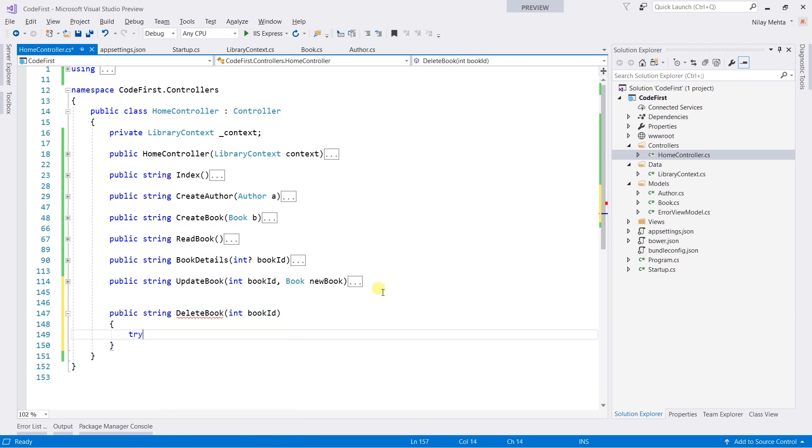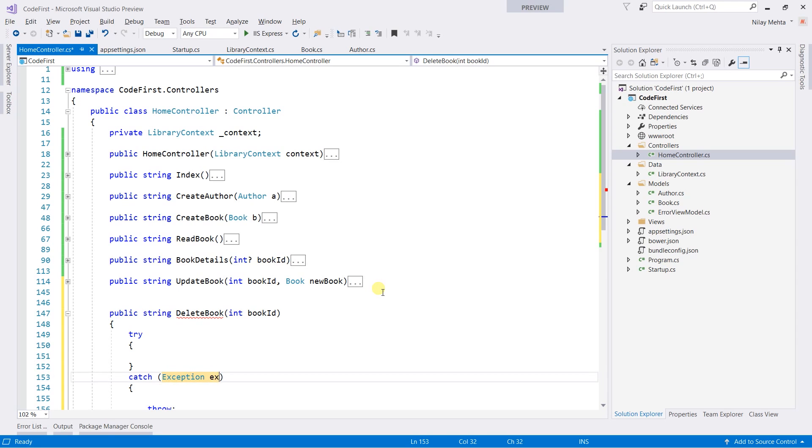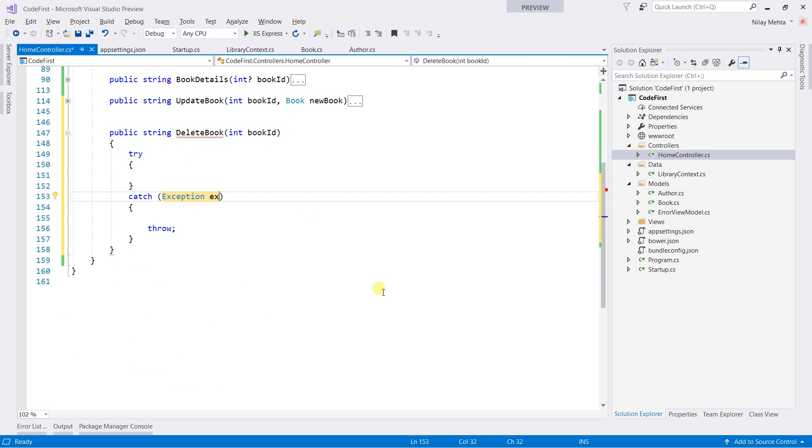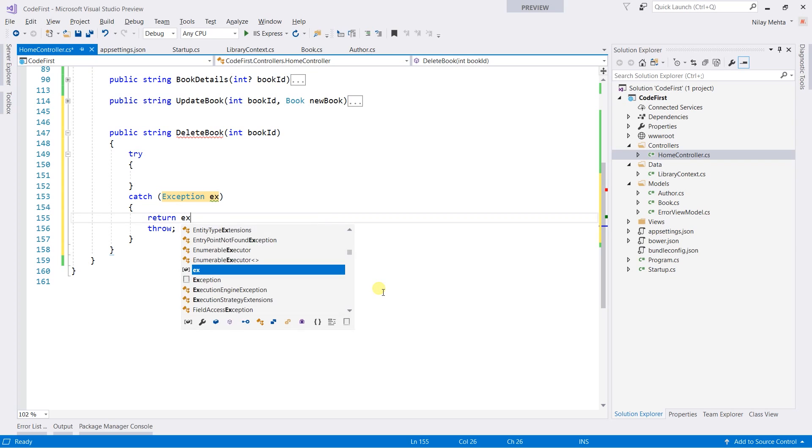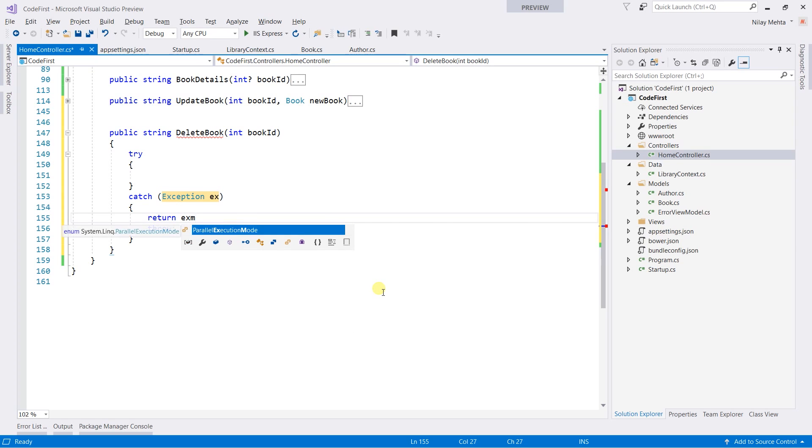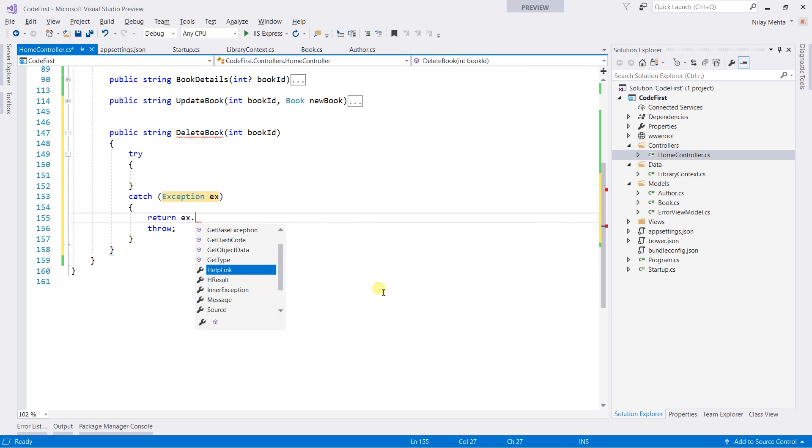Create a try catch block. If the exception occurs, then we need to return the x.message.